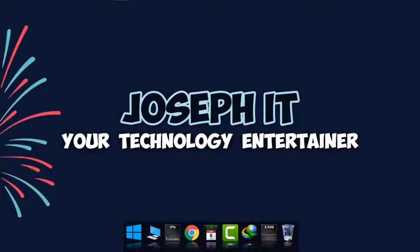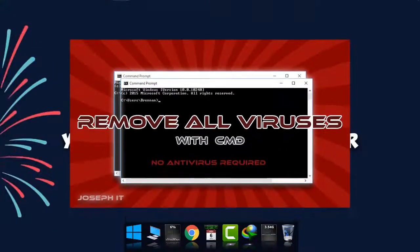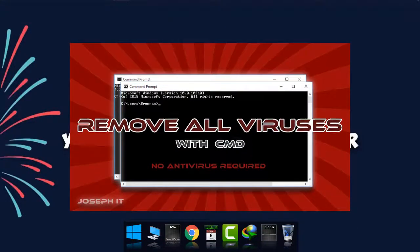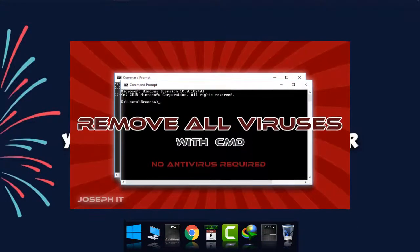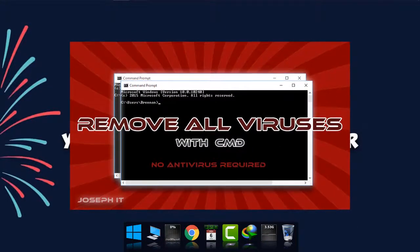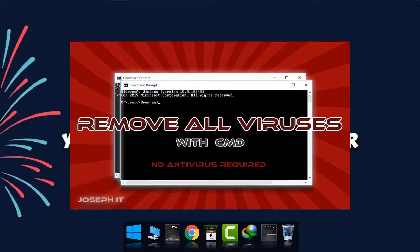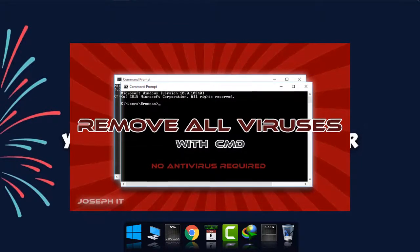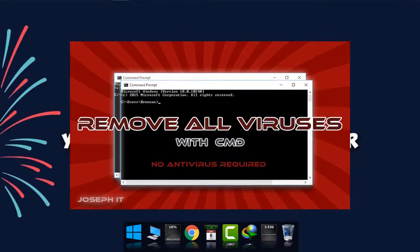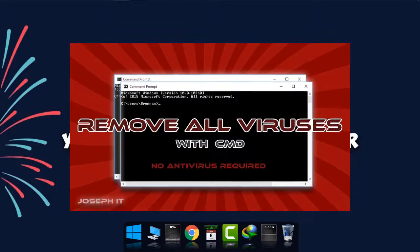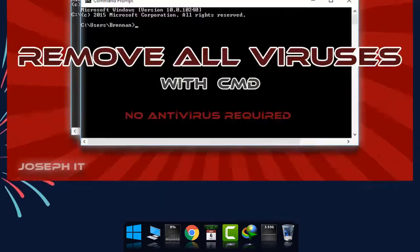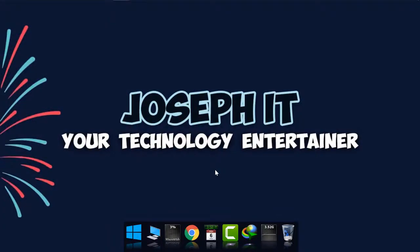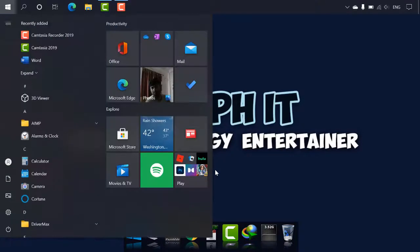Hi everyone, welcome to Joseph IT Technology and Tenure. Today I'm going to show you how to remove or delete viruses from your PC without any antivirus software, just by using CMD menu. This is one of the easiest ways to do it, and it will clean viruses from your C drive only.